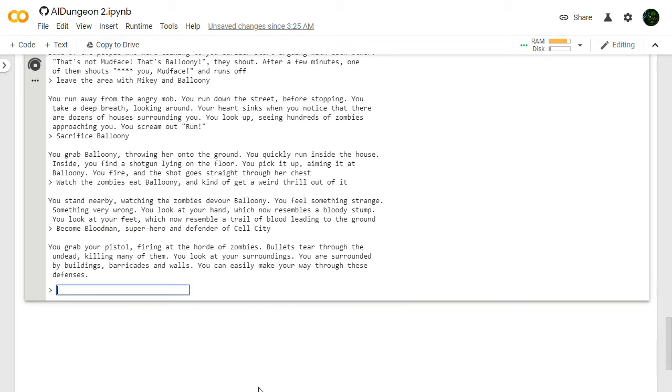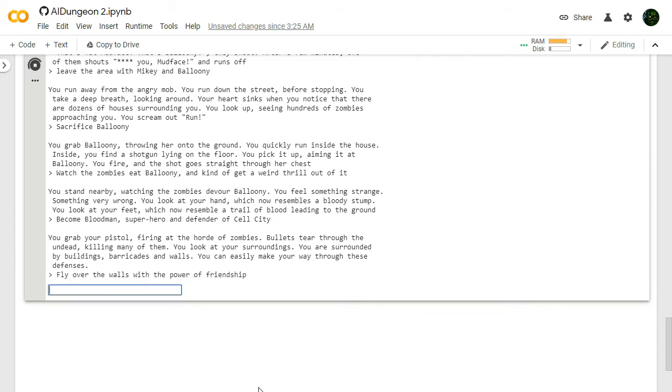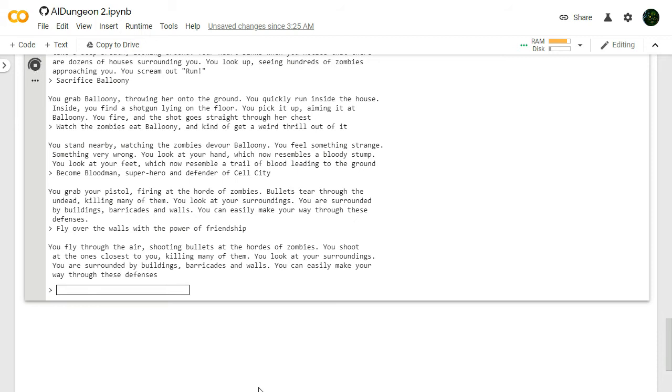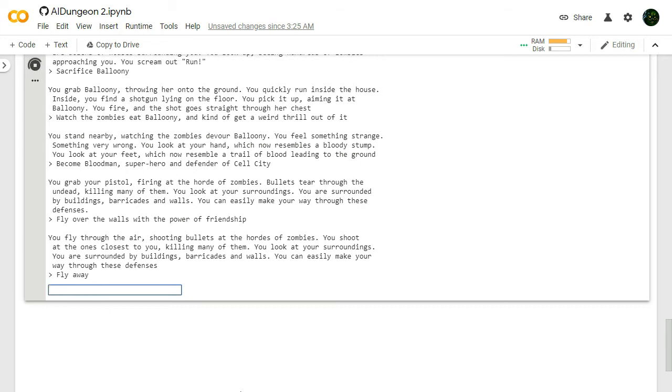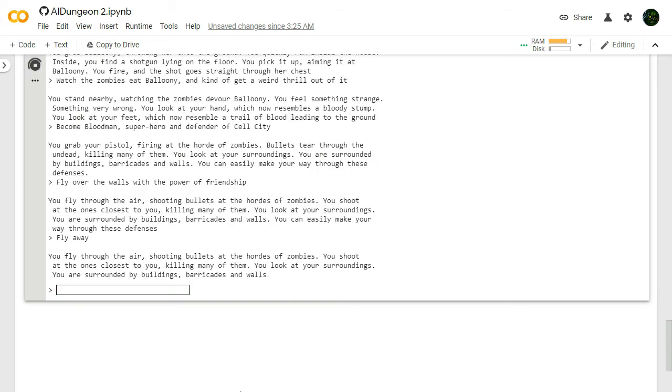Bullets tear through the undead, killing many of them. You look at your surroundings. You are surrounded by buildings, barricades, and walls. Fly over the walls with the power of friendship. Let's just do it. Let's get out of here. We're surviving day by day. You fly through the air, shooting bullets at the hordes of zombies. See, this is pretty epic. I'd watch this movie. You shoot at the ones closest to you. You look at your surroundings. You are surrounded by buildings, barricades, and walls. Fly away, little soldier. You fly through the air, shooting bullets.